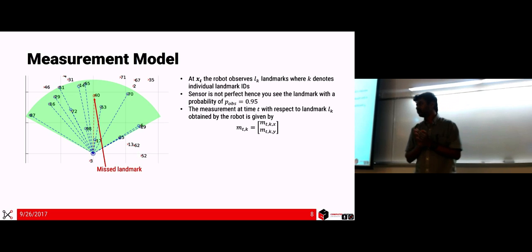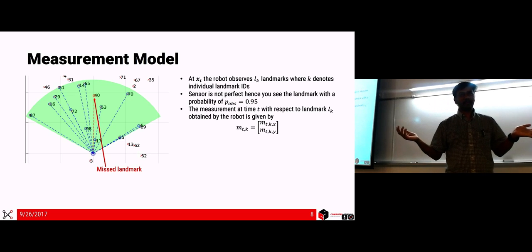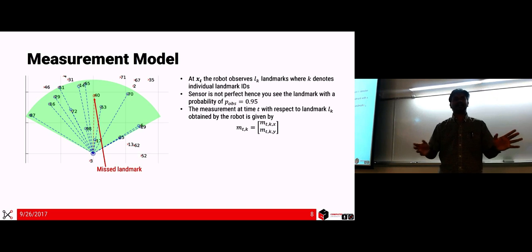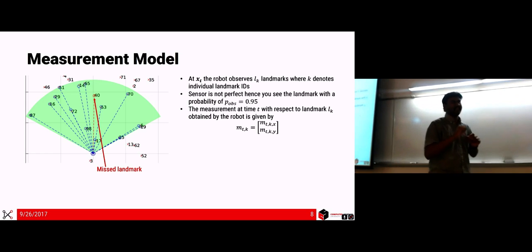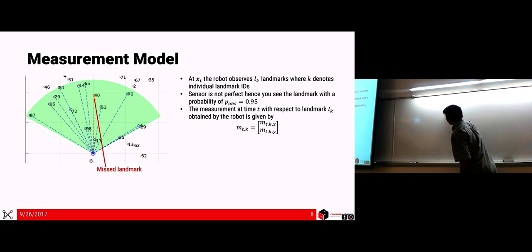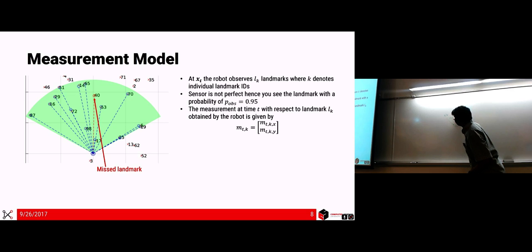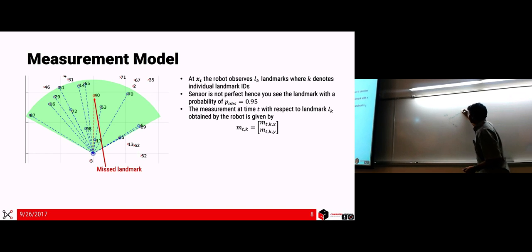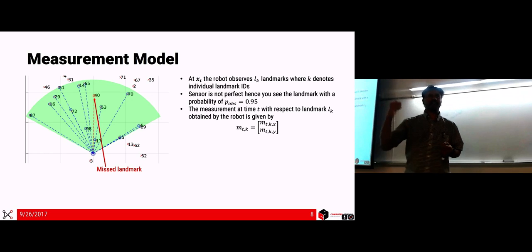Another scenario is a mirror causing the signal to go wacky. You get two values which is basically the x and y vector pointing in that direction — if your robot is at x_t and a landmark L_K is there, you get that vector. I call it m_{t,k,x} and m_{t,k,y} — that's the vector direction you're receiving.